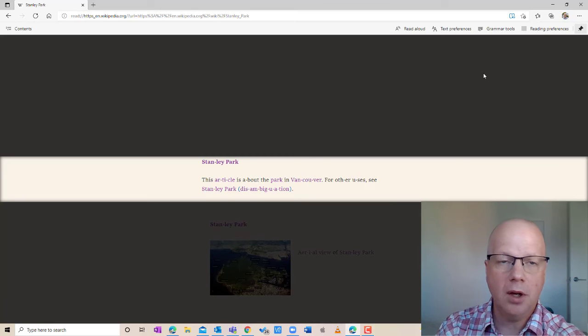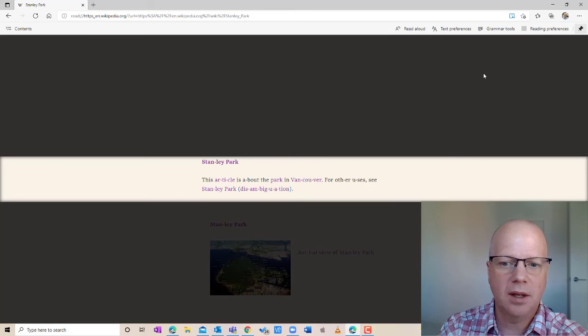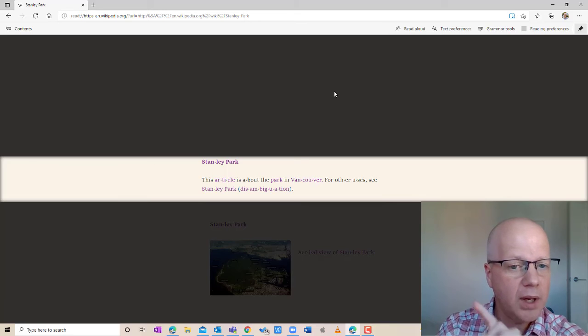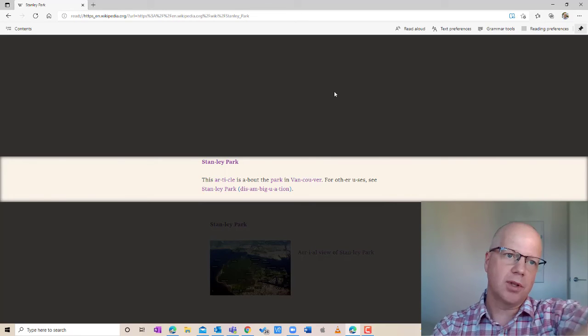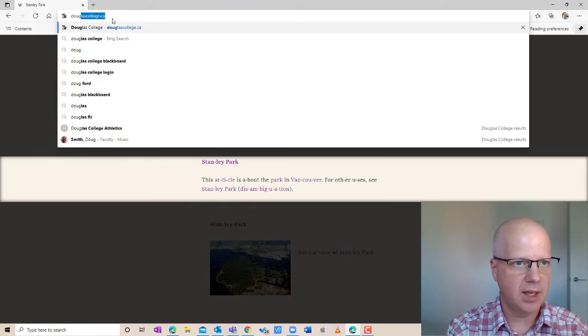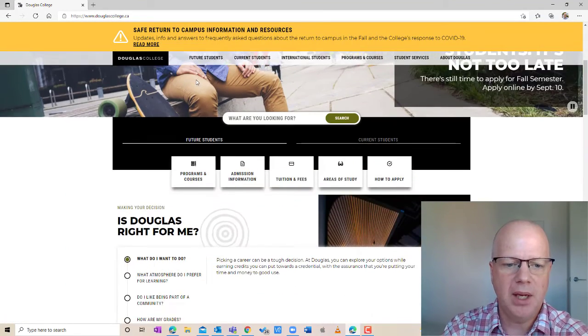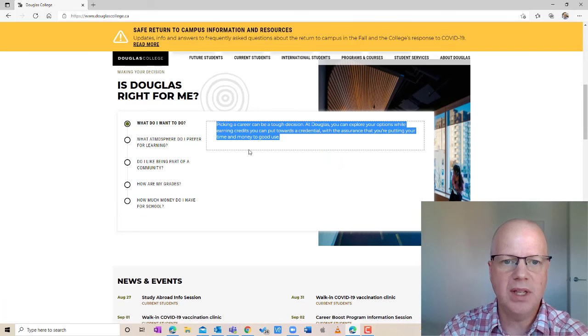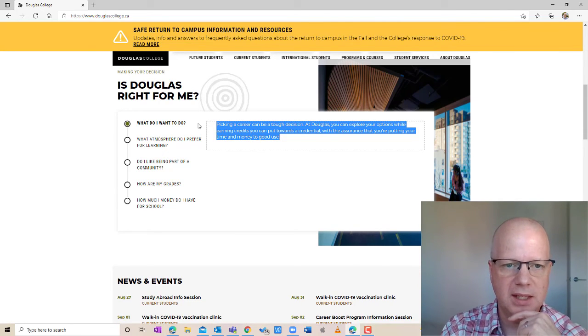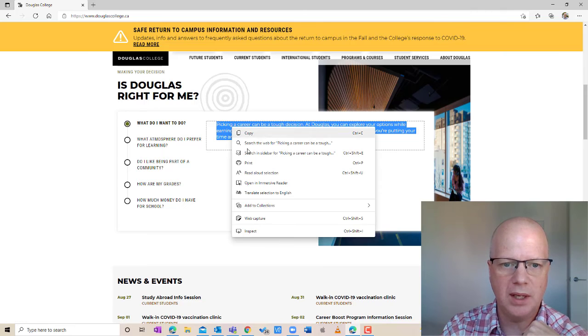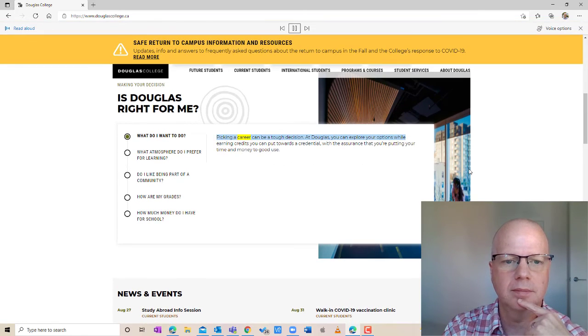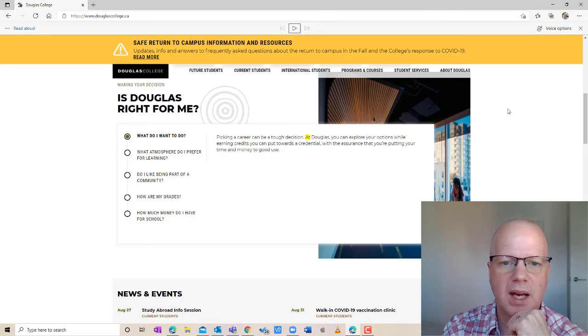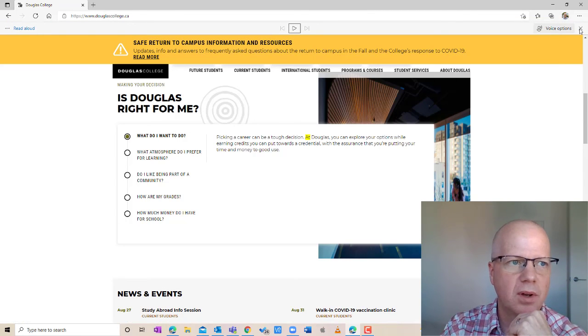So there you go. That is Immersive Reader with Read Aloud. Now you don't actually have to be in Immersive Reader to make this all work. Let me give you one more example here. Say I'm in a page and I want to highlight a text and just read this text in the middle of everything. I can actually highlight a text by clicking and dragging over and then right click and say Read Aloud Selection. Picking a career can be a tough decision. So there is that. And again, you still have the voice options and all that. So there you are. That's Immersive Reader and that is Read Aloud in Microsoft Edge.